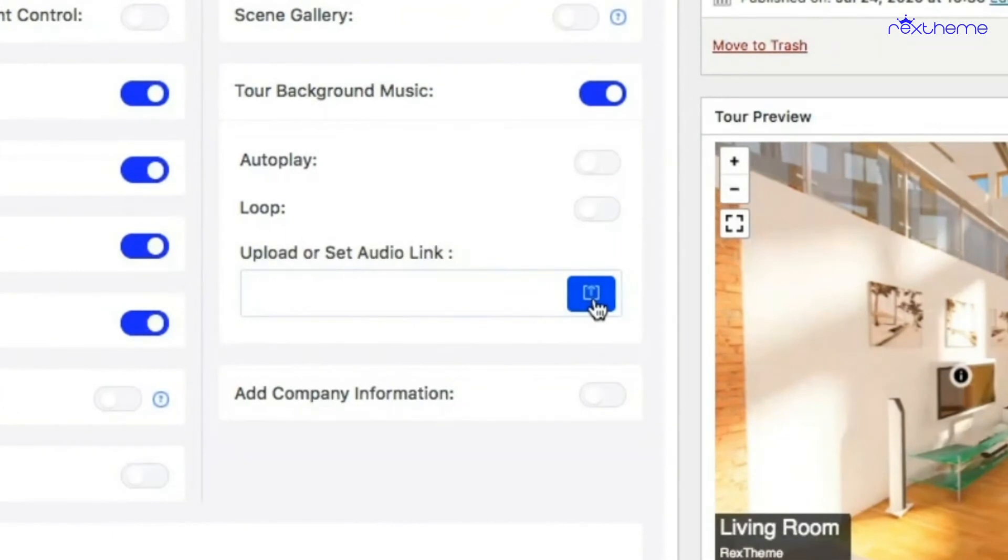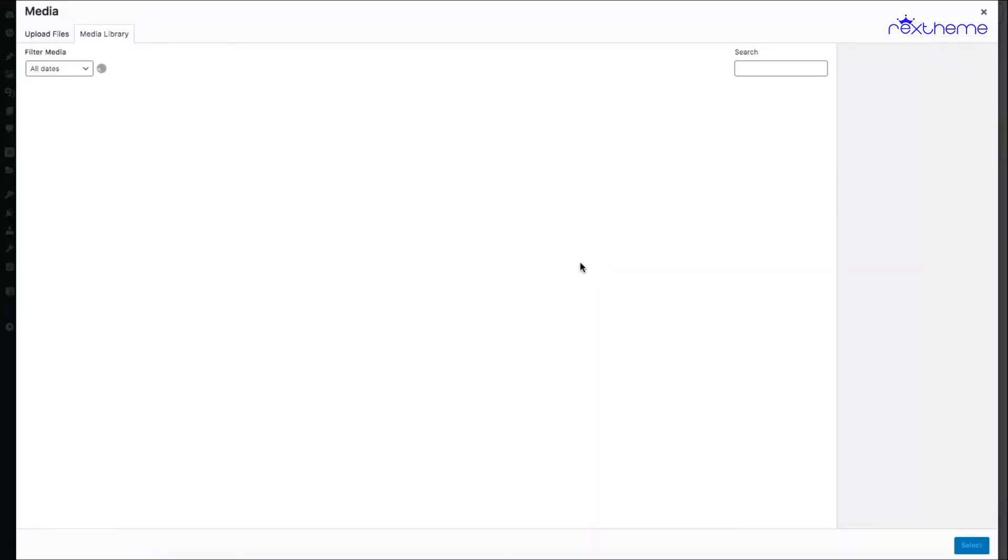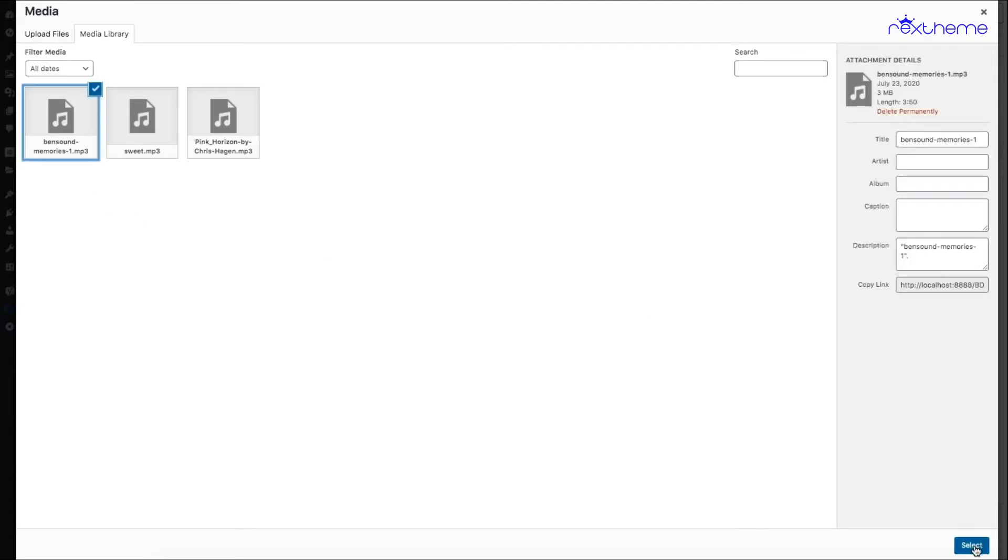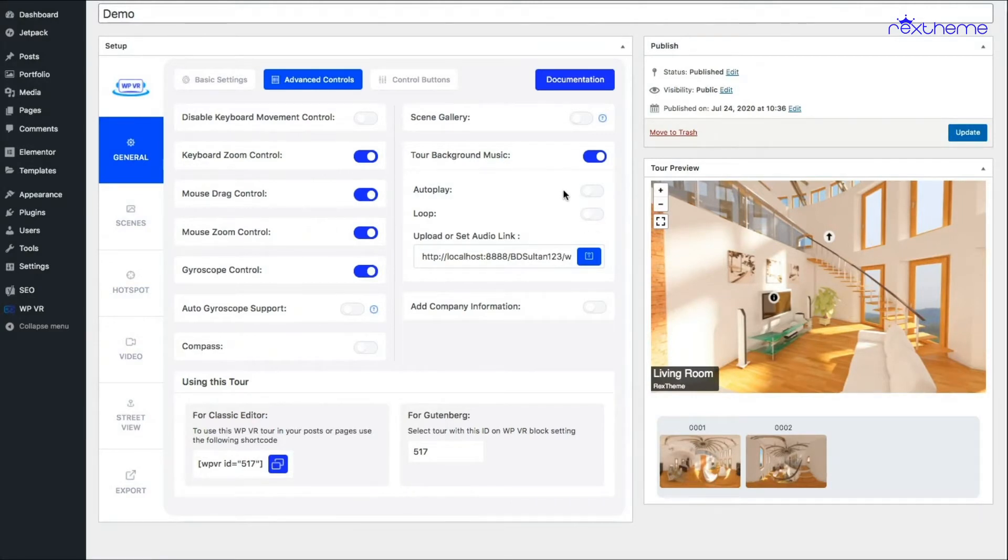So first you need to upload tour background music. I've already uploaded a music in my media library so let me just choose anyone. And then you can enable autoplay and enable loop. When you enable autoplay, at the moment the tour is loaded the music will start to play.